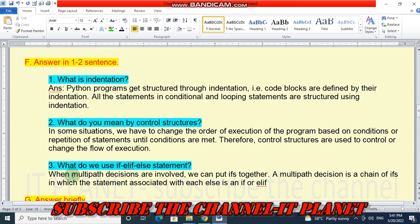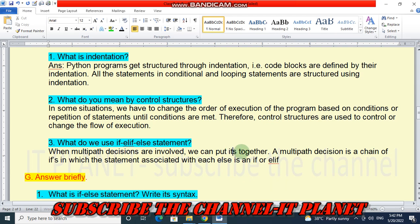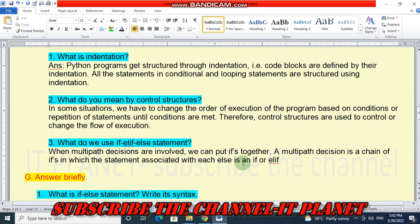Question 3 — when do we use the if-elif-else statement? When multipath decisions are involved, we use a chain of ifs. A multipath decision is a chain of ifs in which the statement associated with each else is an if or elif.